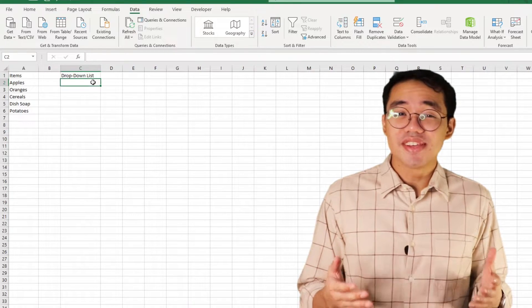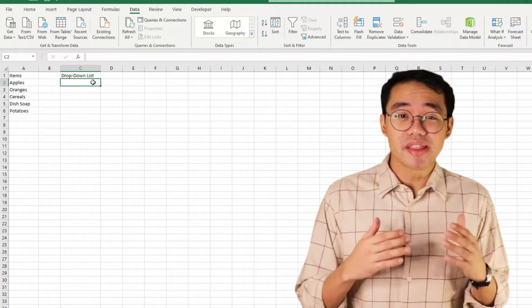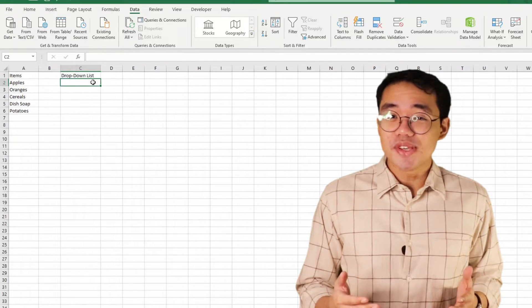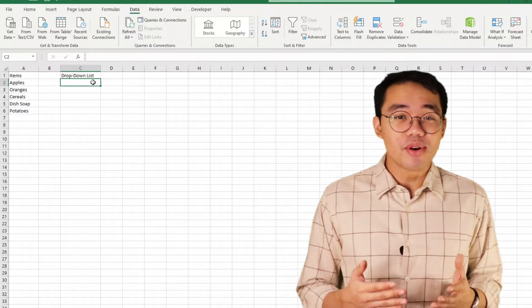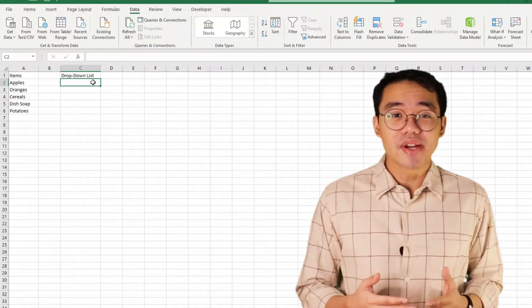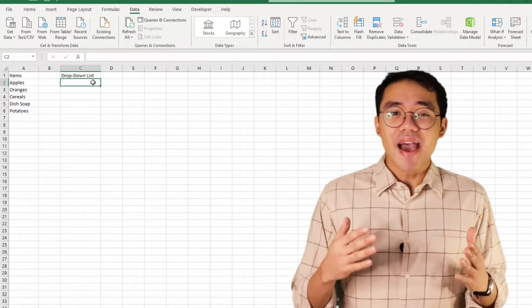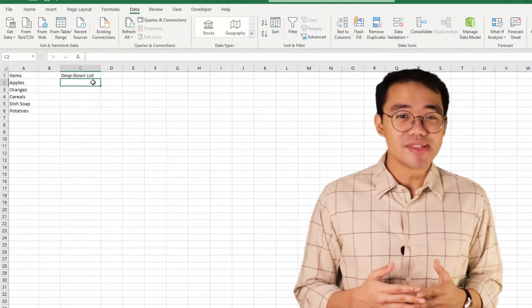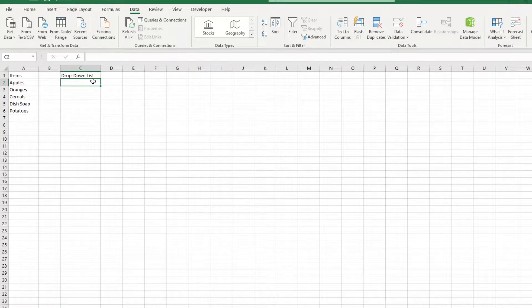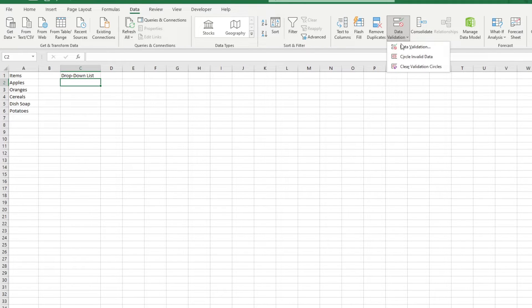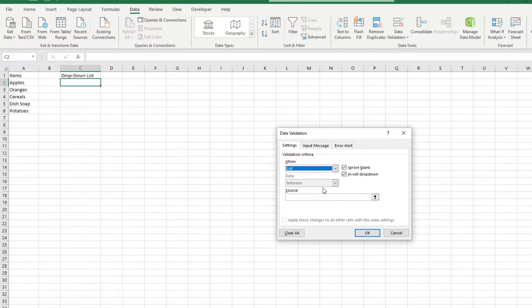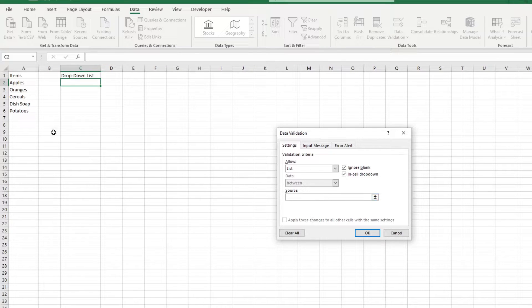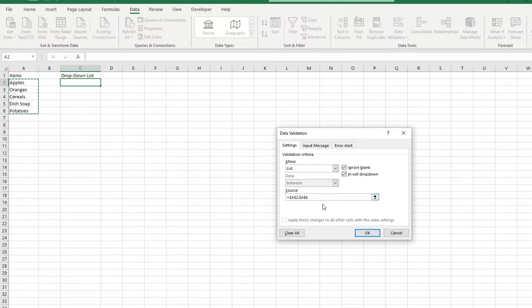Alternatively, you can input a cell range in the Source field. This opens up a ton of possibilities for our dropdown lists because we can now integrate functions and formulas, adding an edge of automation to them. We head over to Data, Data Validation, Allow List, and in the Source, instead of manually inputting them down, I'm going to click and drag on the list that I have so it picks up the values in that cell range.